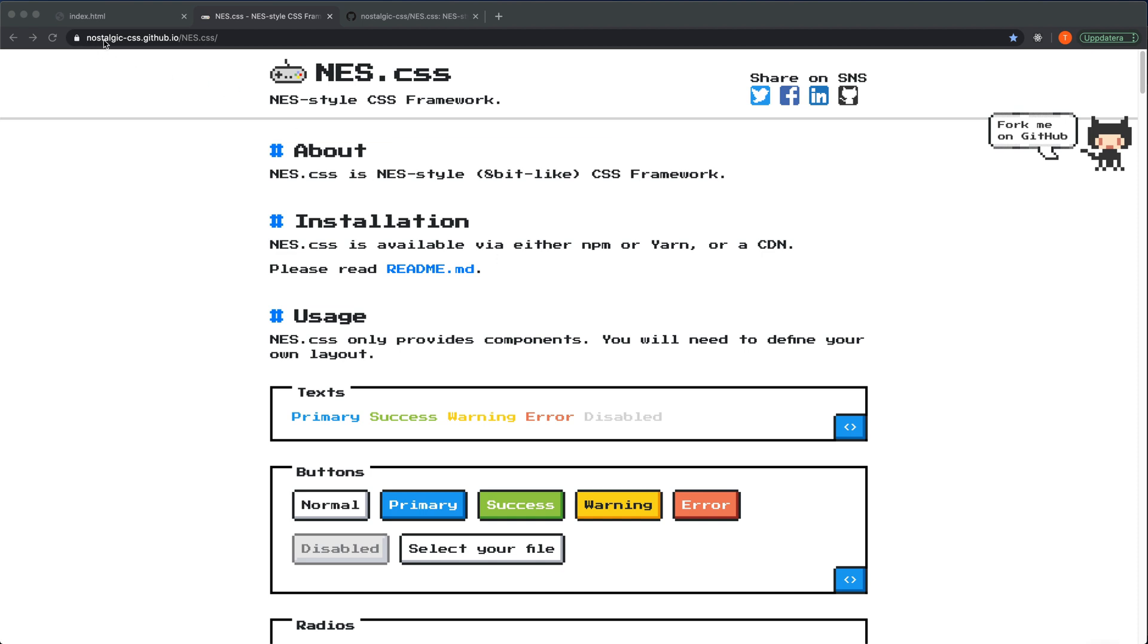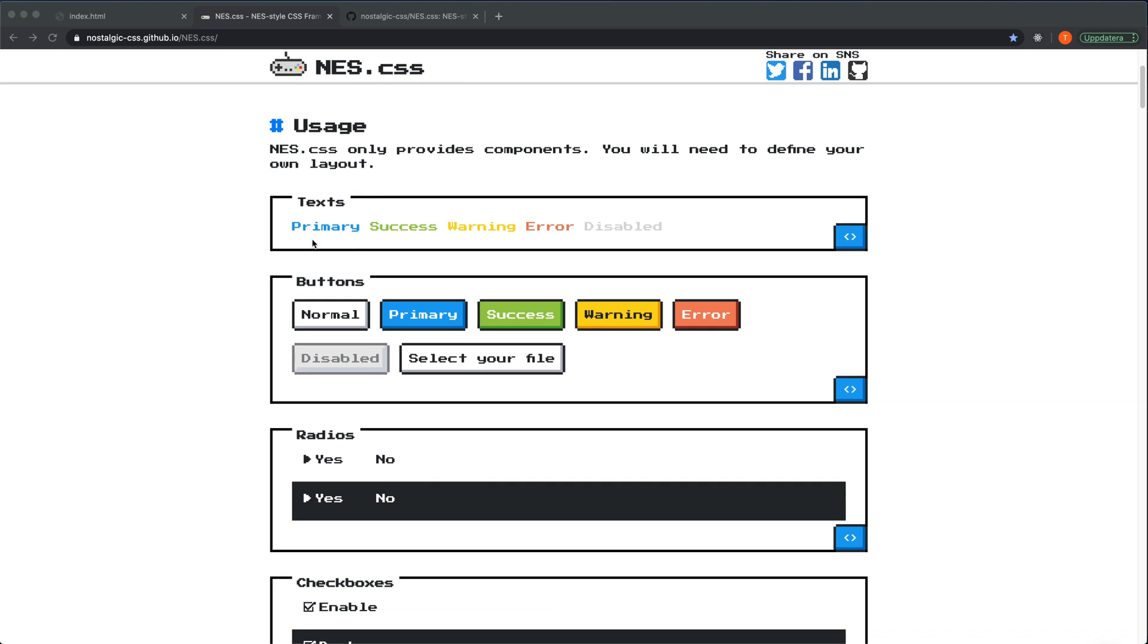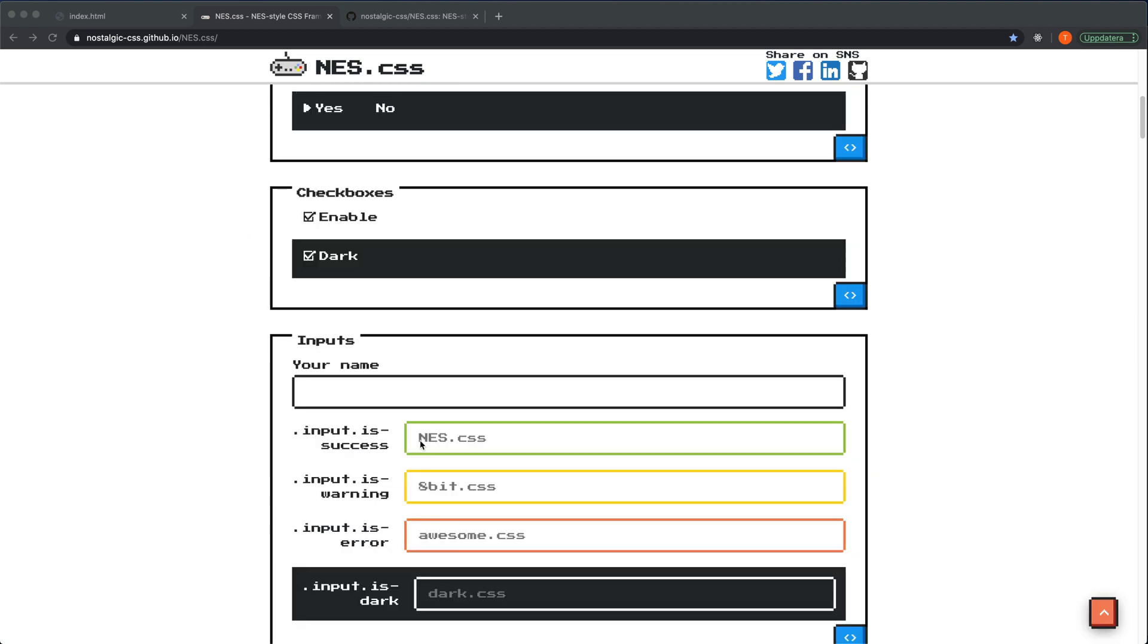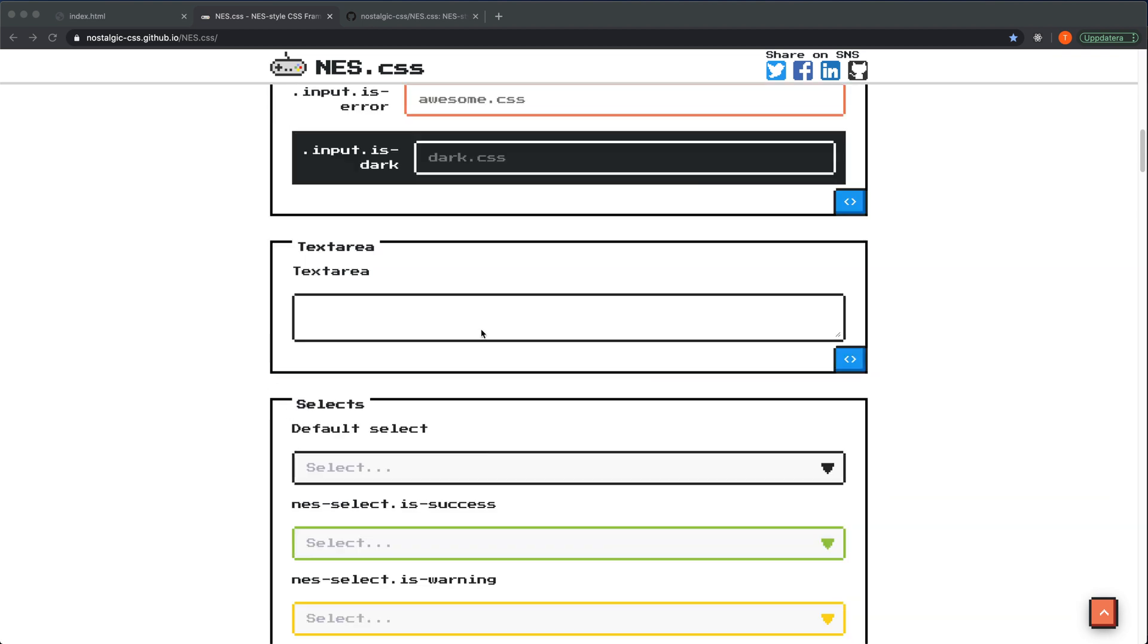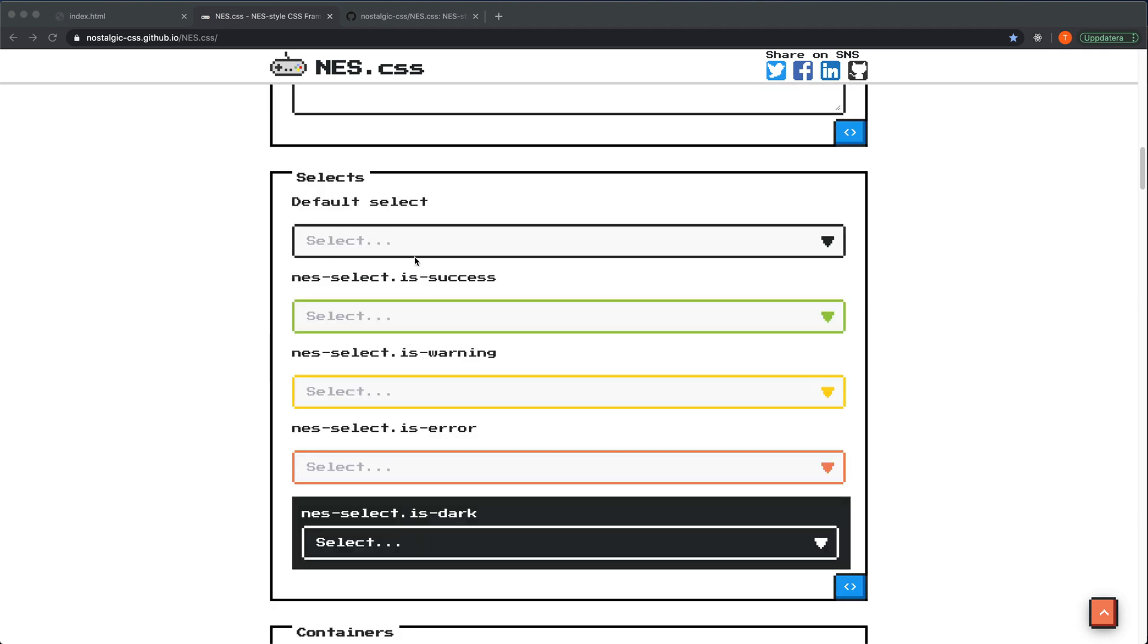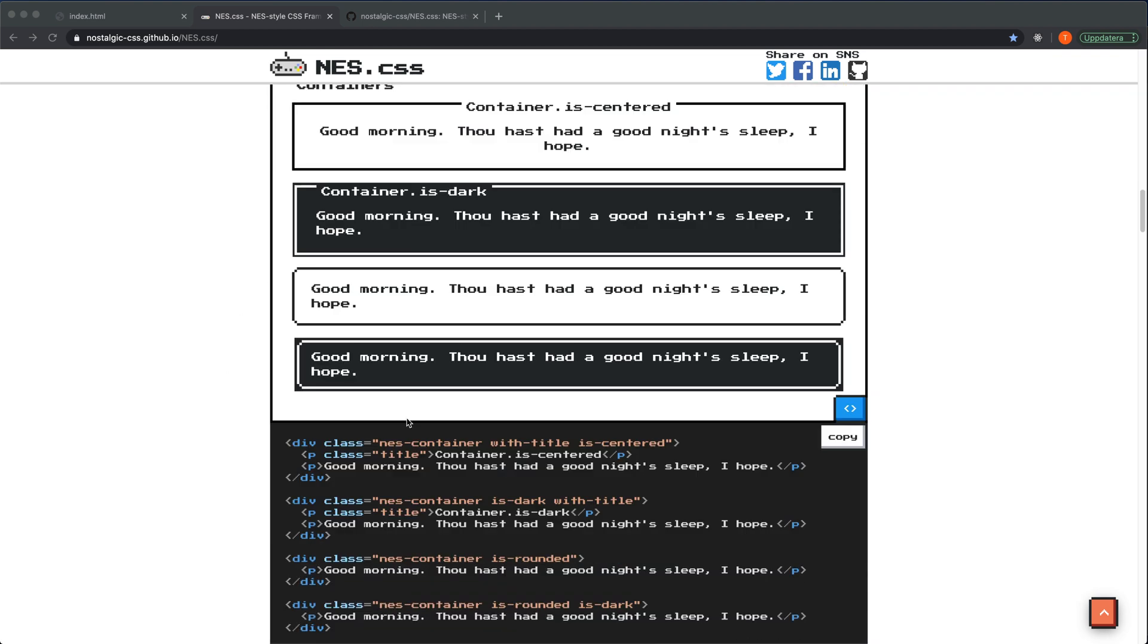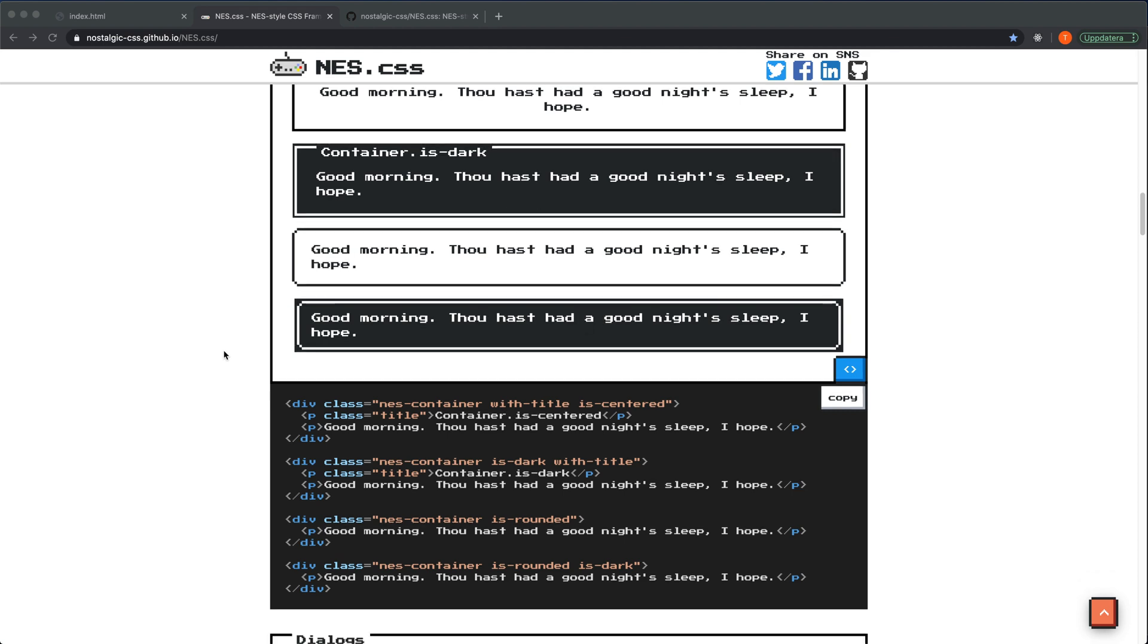It's on this link nostalgic-css.github.io/nes.css and they provide you with a few elements that you can use. We have the text, radio buttons and checkboxes, inputs, textareas, select elements, containers, and both dark and light theming here.